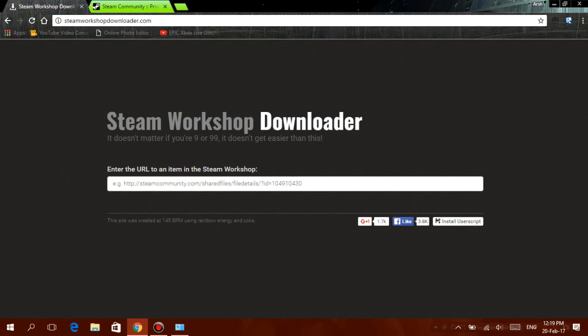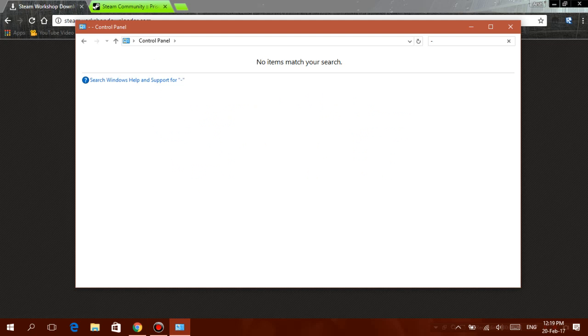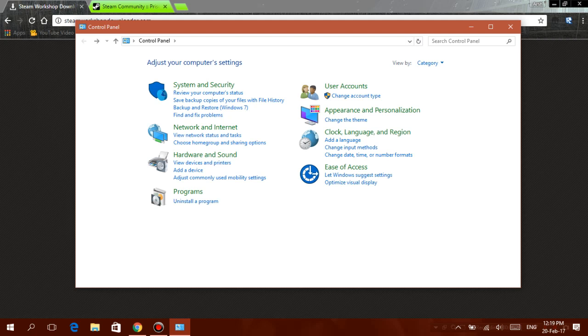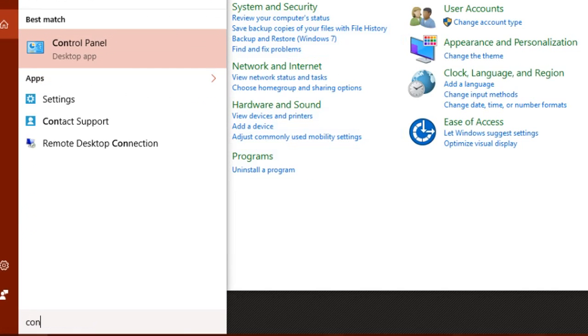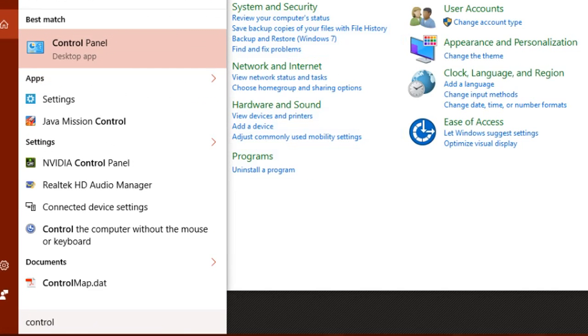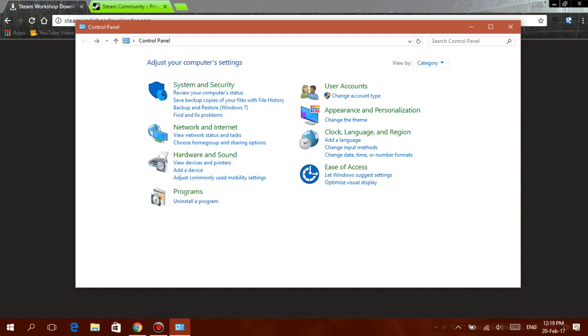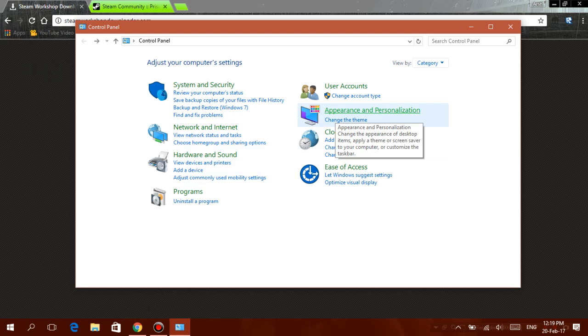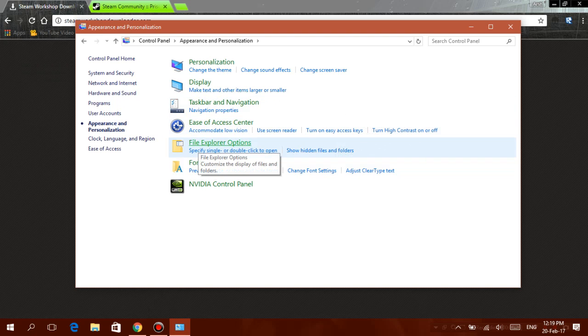Alright, first you need Control Panel. You can open Control Panel by just going to the search bar and searching 'control' and you should get Control Panel. Once you open it up, search 'appearance and personalization,' click on this, and now you should see File Explorer Options. Click on that.